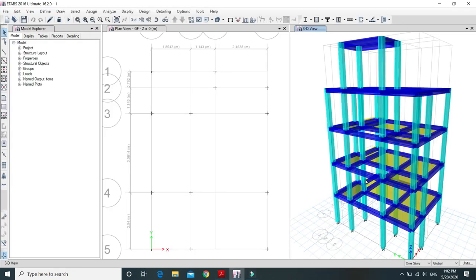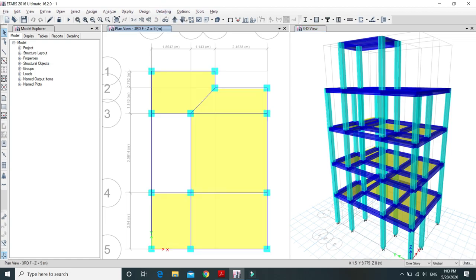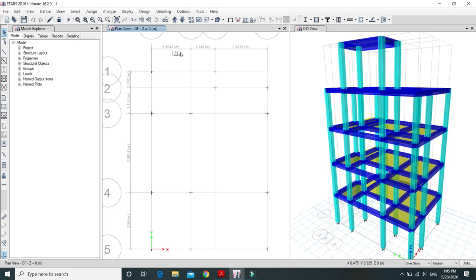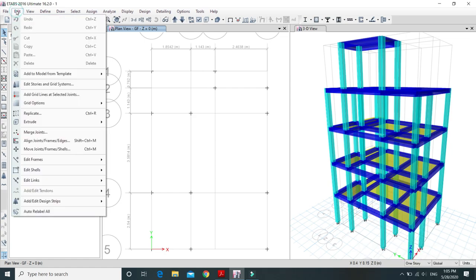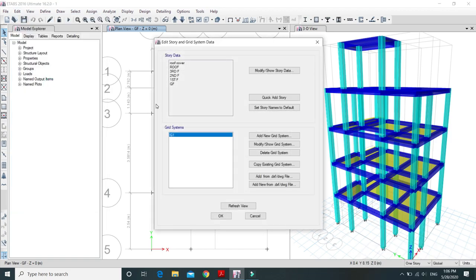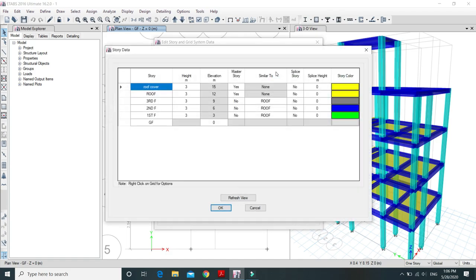Let's see the ETABS model. I have modeled this building from the ground floor, so our staircase begins from the ground floor. You can navigate to any floor plan using the up and down arrows. On the ground floor, you can see there are no beams and columns because I modeled it by assuming the base is the ground floor. You can verify this from the Edit tab — go to Edit Stories and Grid Systems, click Modify or Show Story Data, and you can see there is no separate base; it has started from the ground floor.